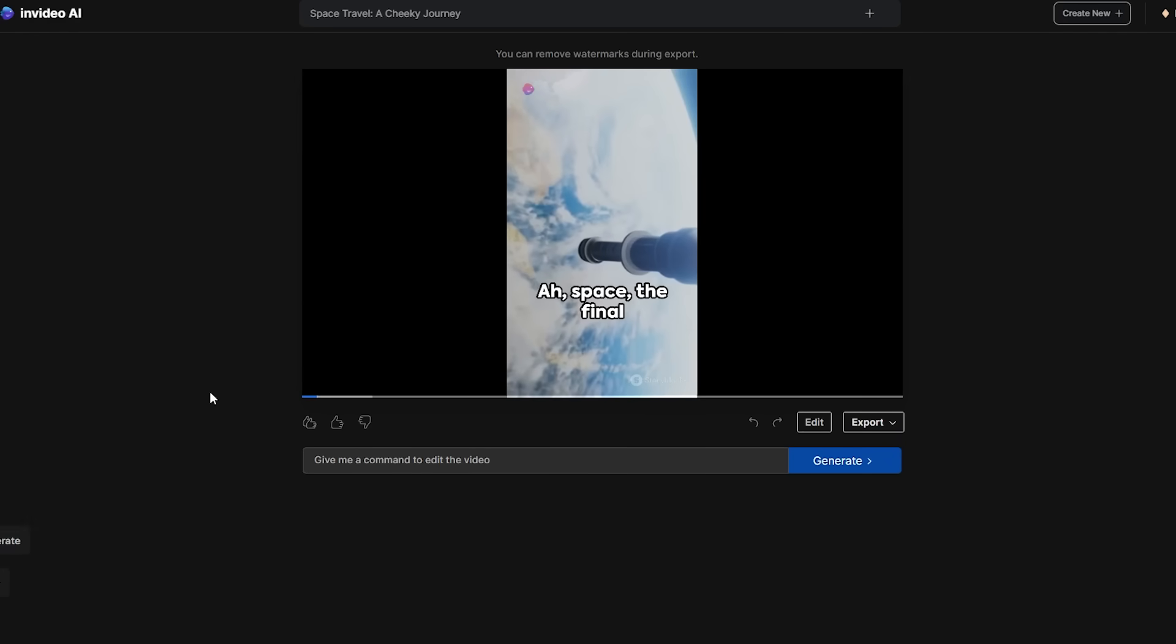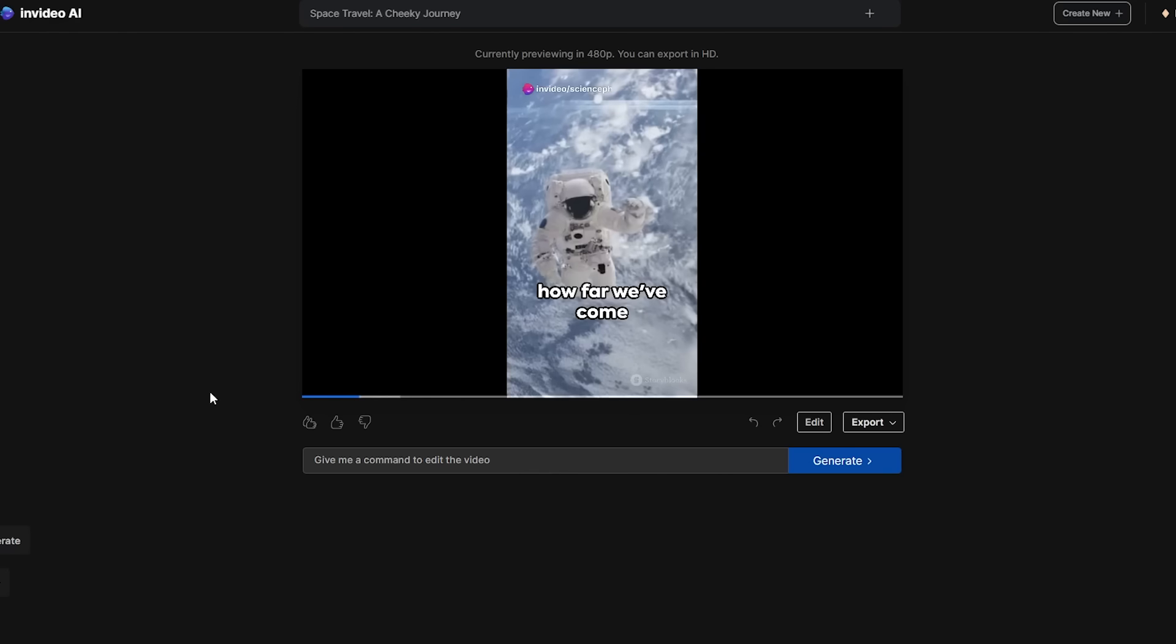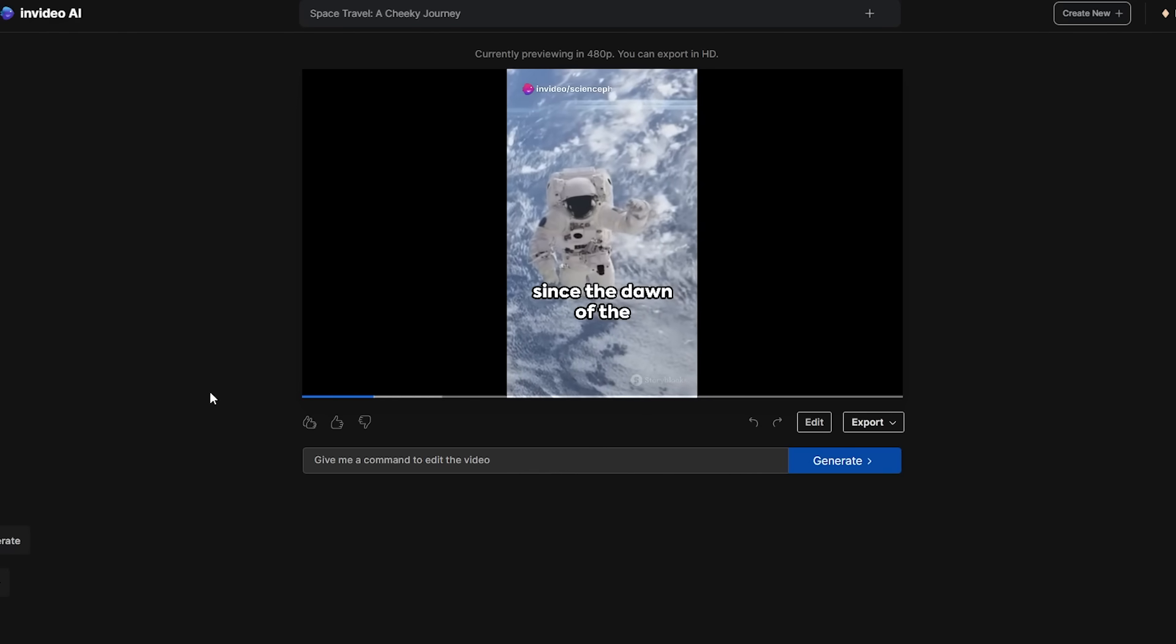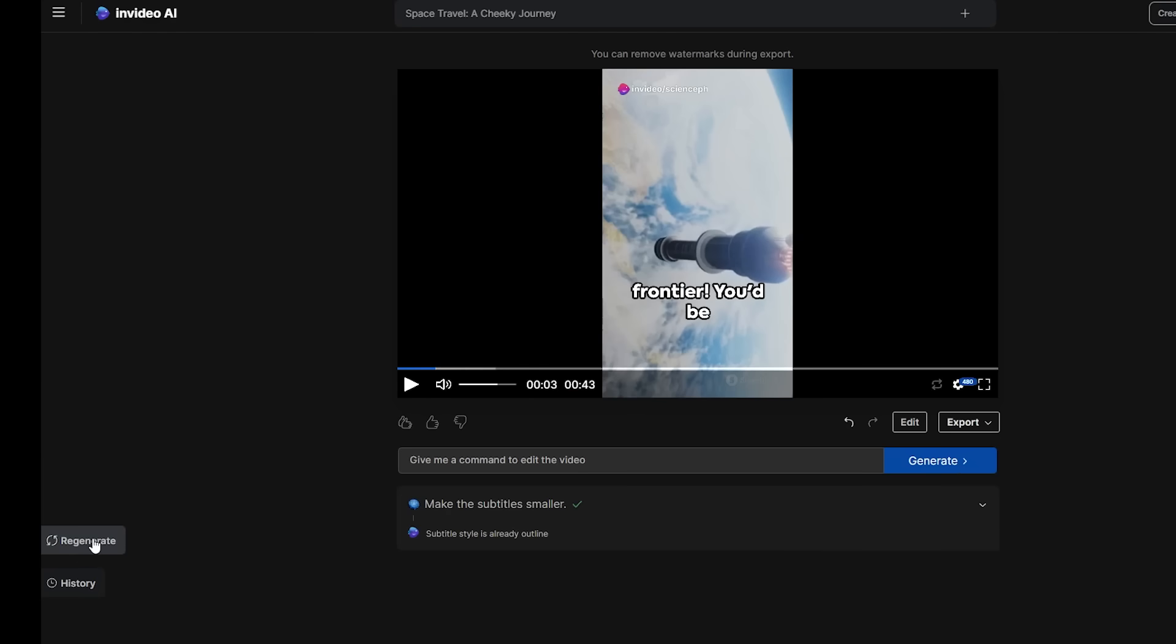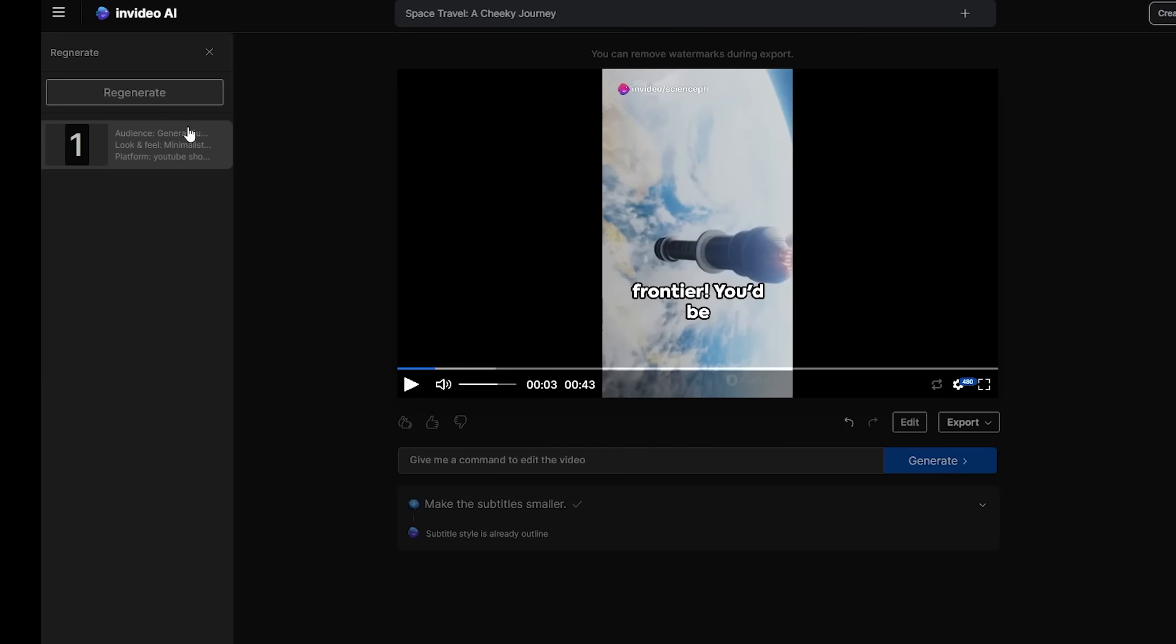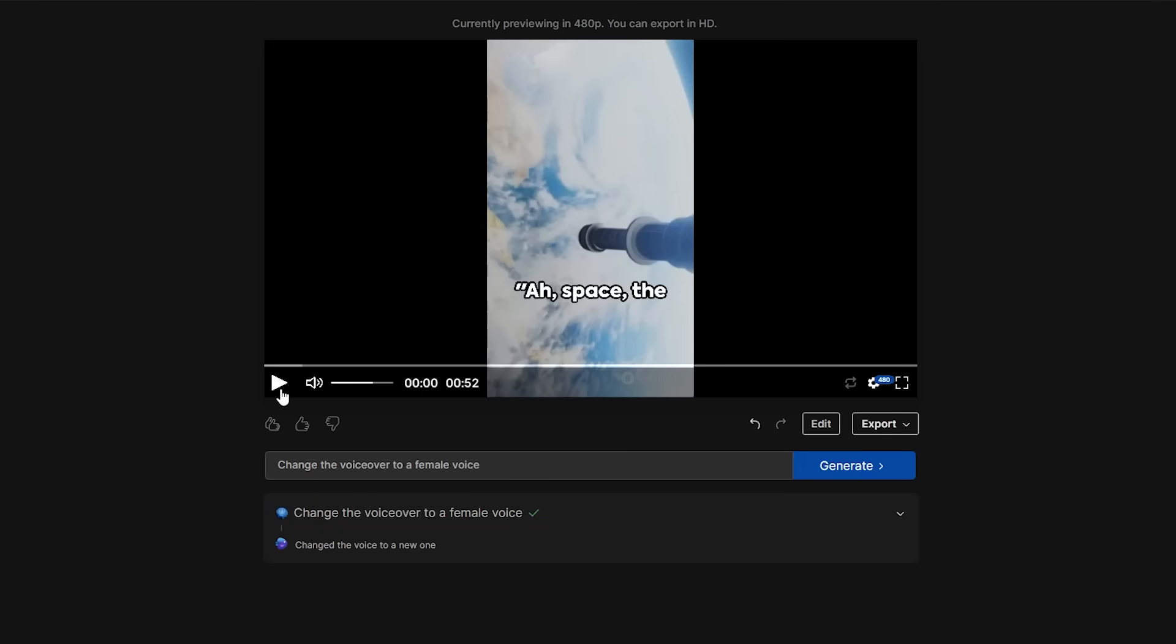Ah space, the final frontier, you'd be gobsmacked to learn how far we've come since the dawn of the space age. Or regenerate a new variation. If we want to make some changes, we just give it an instruction, such as changing the voiceover, and voila.